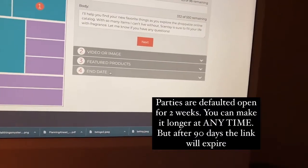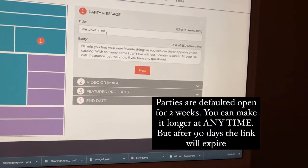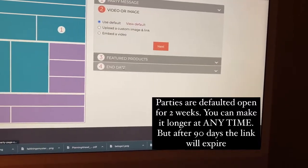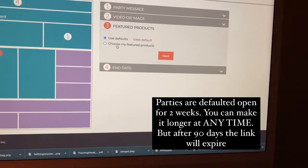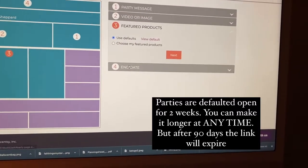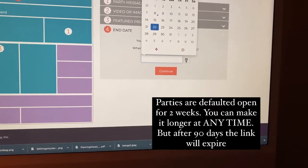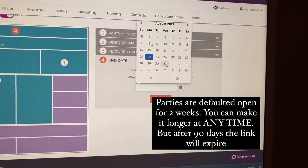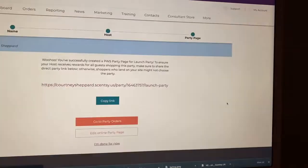At the end date, I don't really pay too much attention to this right here. You can choose products if you want, but I'll go to end date — it defaults to two weeks, but I will extend it to the end of the month.